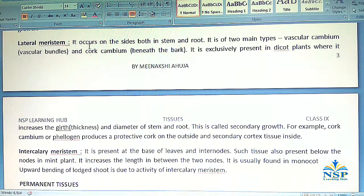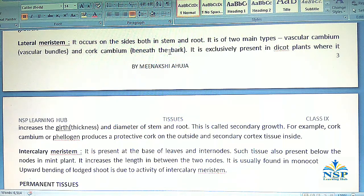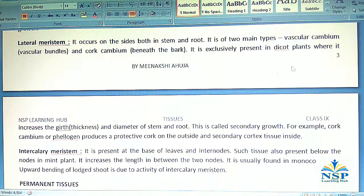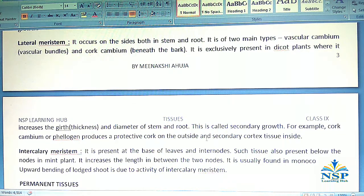Lateral meristem occurs on the sides, both in stem and roots. It is of two main types: vascular cambium and cork cambium, found beneath the bark. It is exclusively present in dicot plants, where it increases the girth, thickness, and diameter of the stem and root. This is called secondary growth. For example, cork cambium produces a protective cork on the outside and secondary cortex tissues inside.